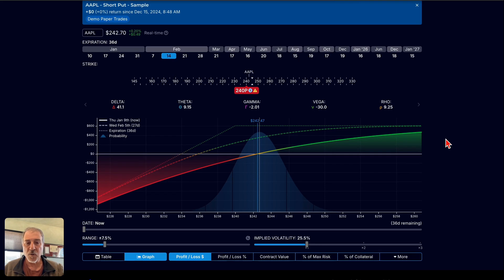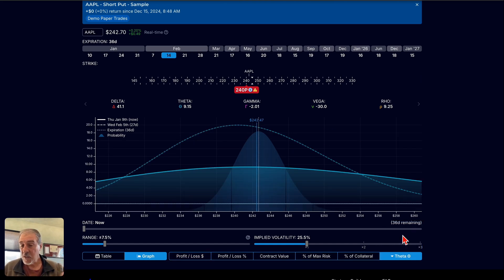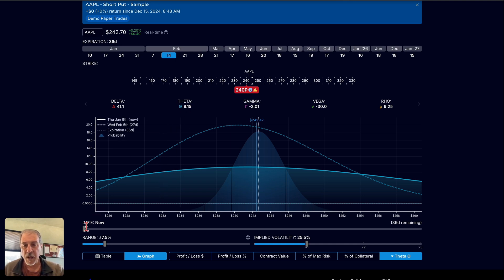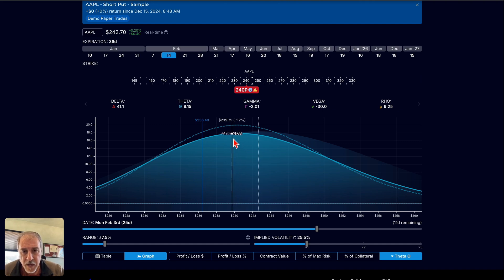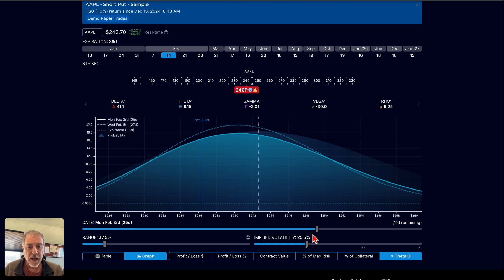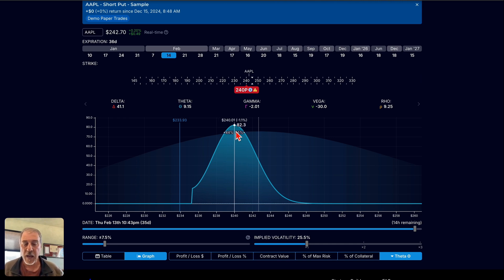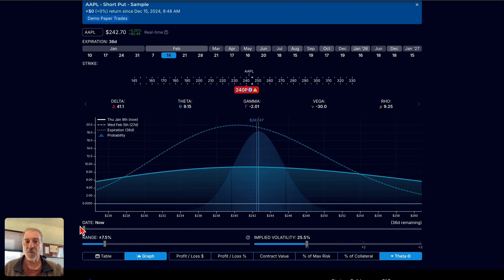In OptionStrat, I can specifically select Theta and model exactly what my Theta decay looks like. The T0 line models this out, and right now with 36 days to expiration, I'm decaying at $9.15 per day. But as we get closer and closer to expiration, we can see that Theta decay increases dramatically — up to about $18 a day, and in those final days, we're decaying at about $82 a day. We can see the entire process of how Theta decays faster the closer we get to expiration.